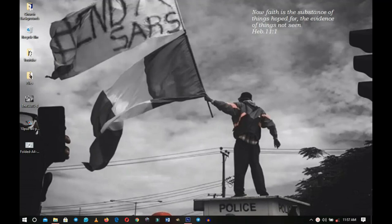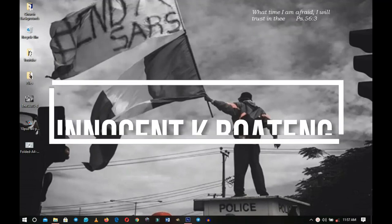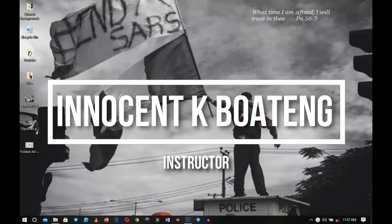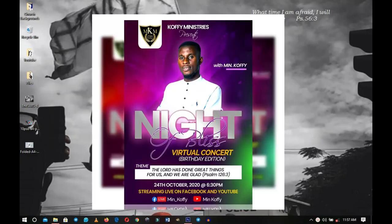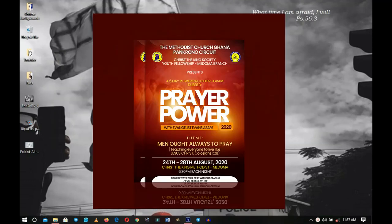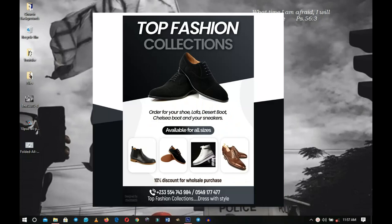In this video, I'm going to walk you through how to present your flyers and other graphic design works on Instagram like this. And this is coming up.